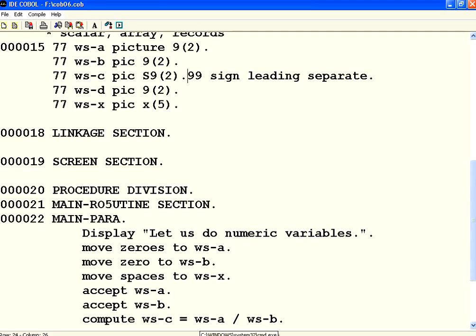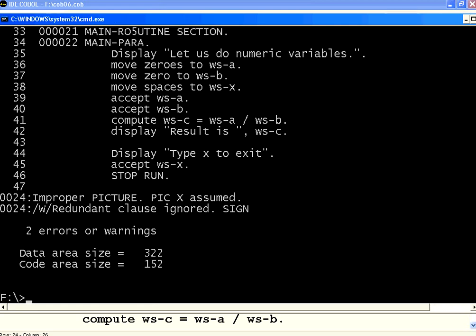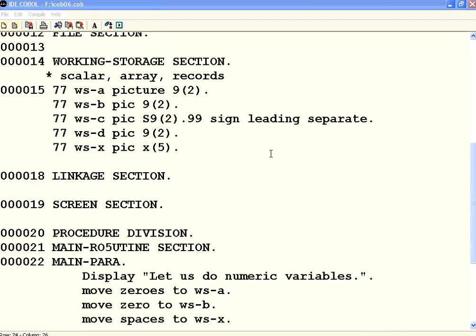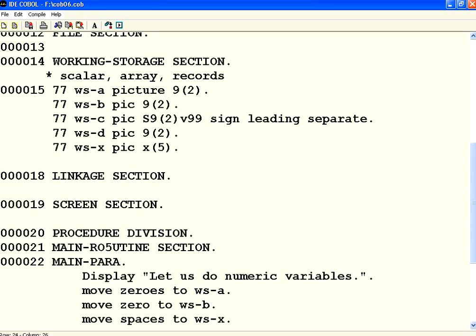So when you want to have the implicit decimal point, it says improper picture and the redundant clause is ignored. There is a problem. Let us see why it is coming out. See here, I say S9(2).99, but there is a problem like this dot gets confused with something coming out after that. So what I am doing is instead of having explicit decimal point, I am using implicit decimal point.